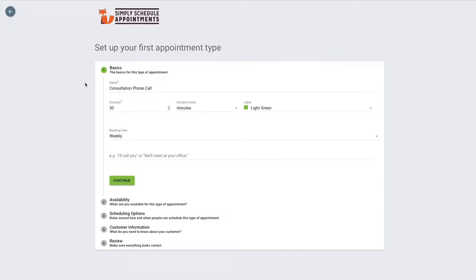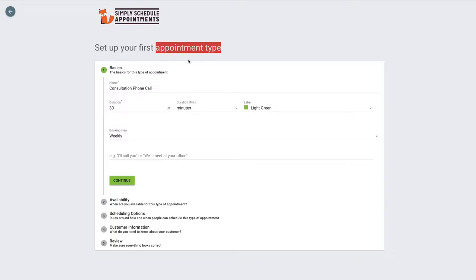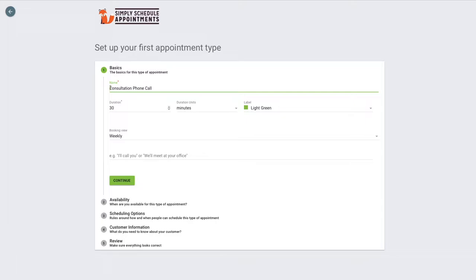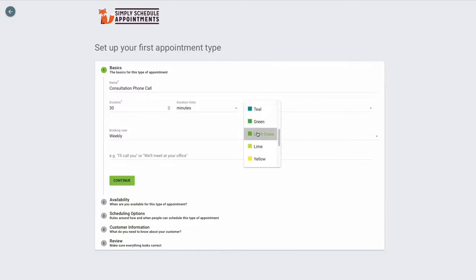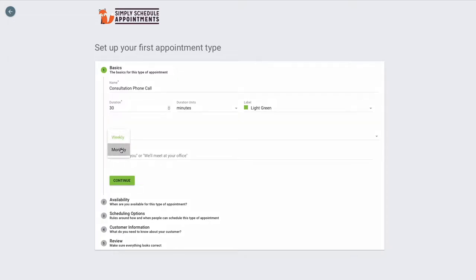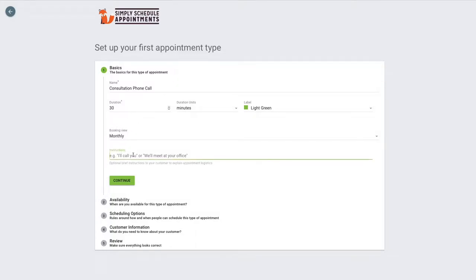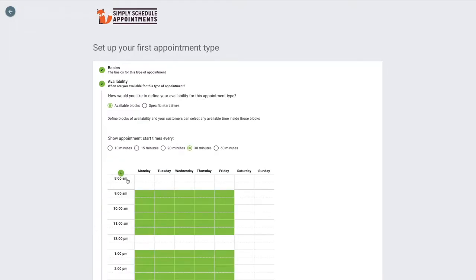And then this is the appointment type setup. An appointment type is just the rules that you'd like to apply to your booking calendar. This pretty much represents a booking calendar. You can fill in the name for your appointment type, how long you'd like each booking to last, and you can change the label color. This is only for admin organizational purposes. We have a booking view and whether you'd like users to see the calendar on a weekly or monthly basis. I'm going to switch over to monthly. You can add a few instructions here. For example, we have I'll call you or we'll meet you at your office. And we'll click continue.